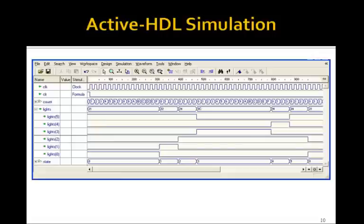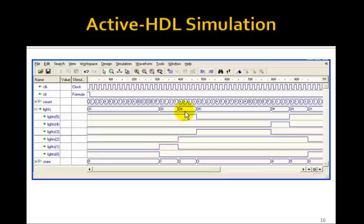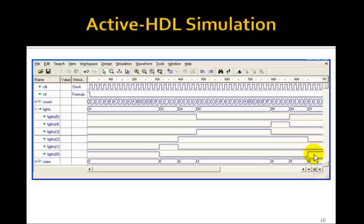Here's our simulation. Here's the 3 Hz clock. We start out at red-green for five seconds, then red-yellow, red-red each for one second, then green-red for five seconds, then yellow-red for one second, red-red for one second, and then back to red-green. So that seems to work.